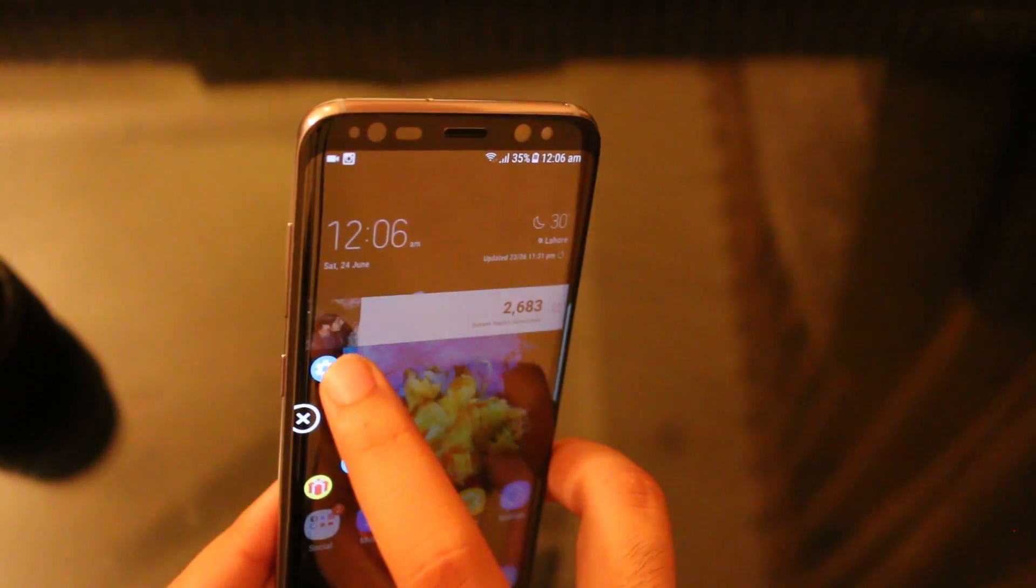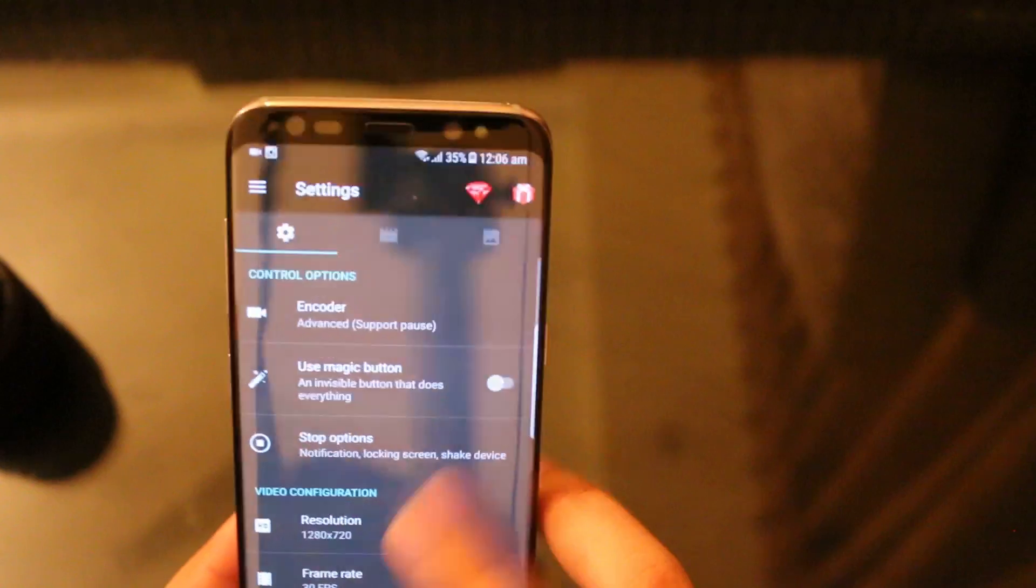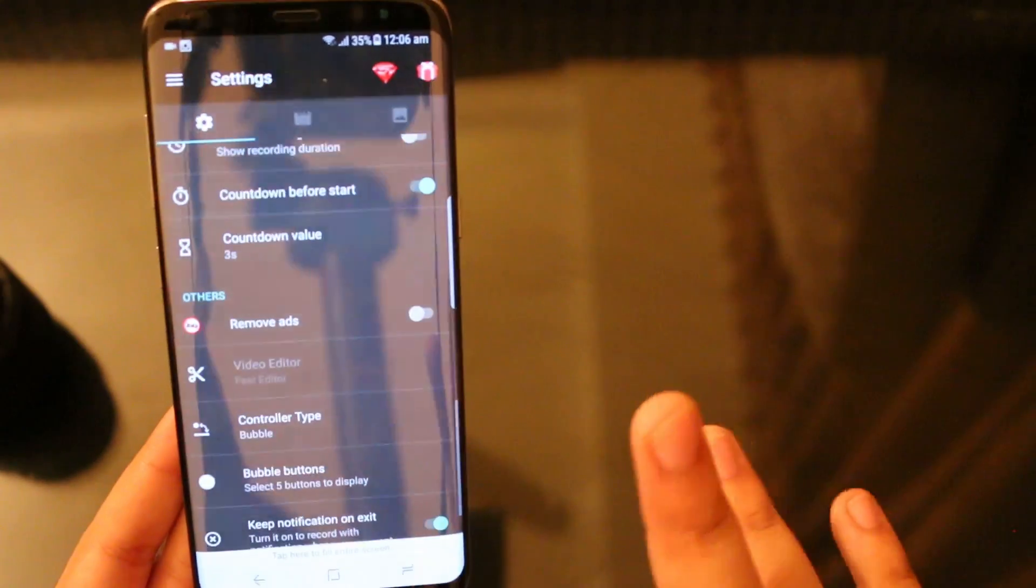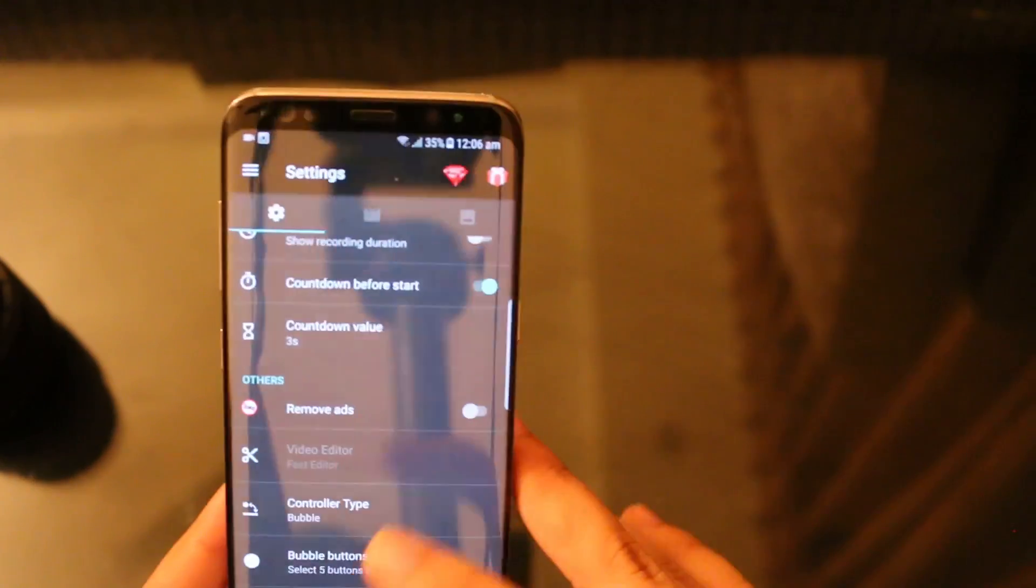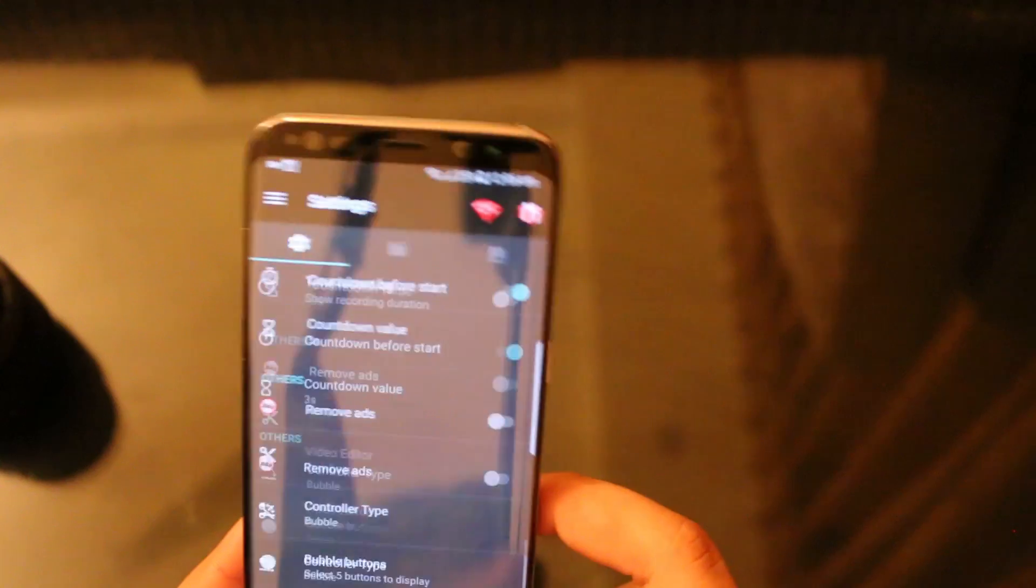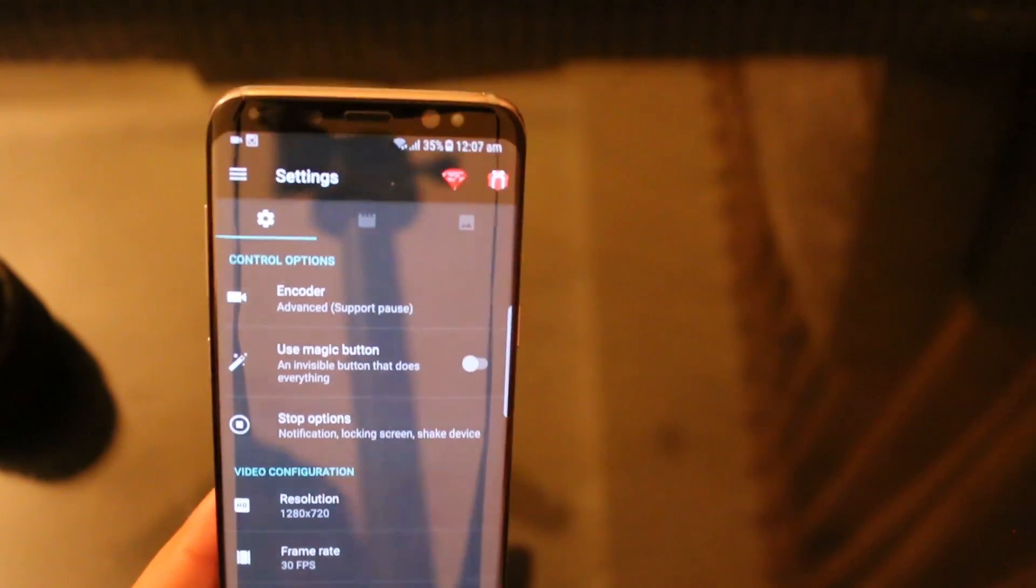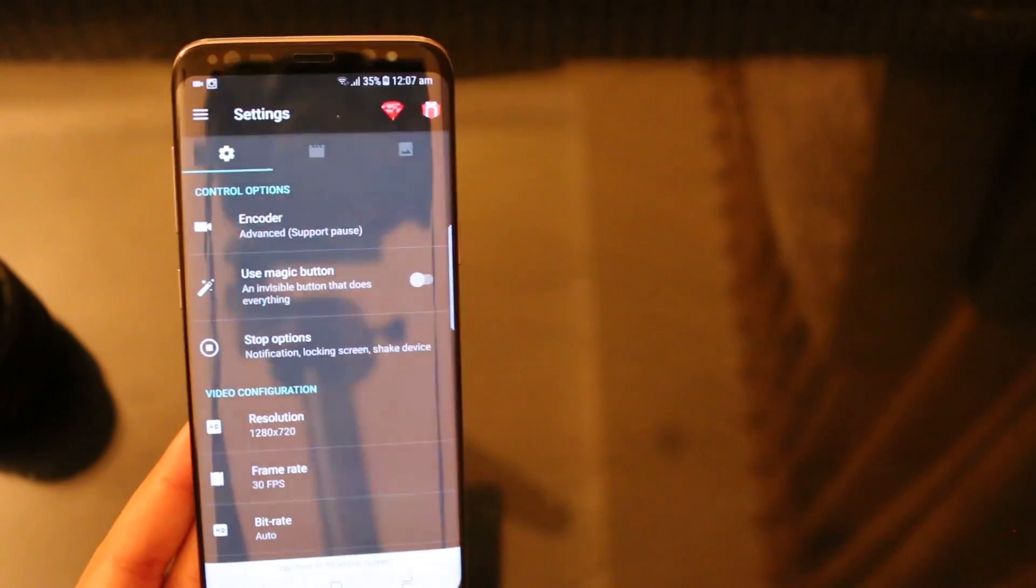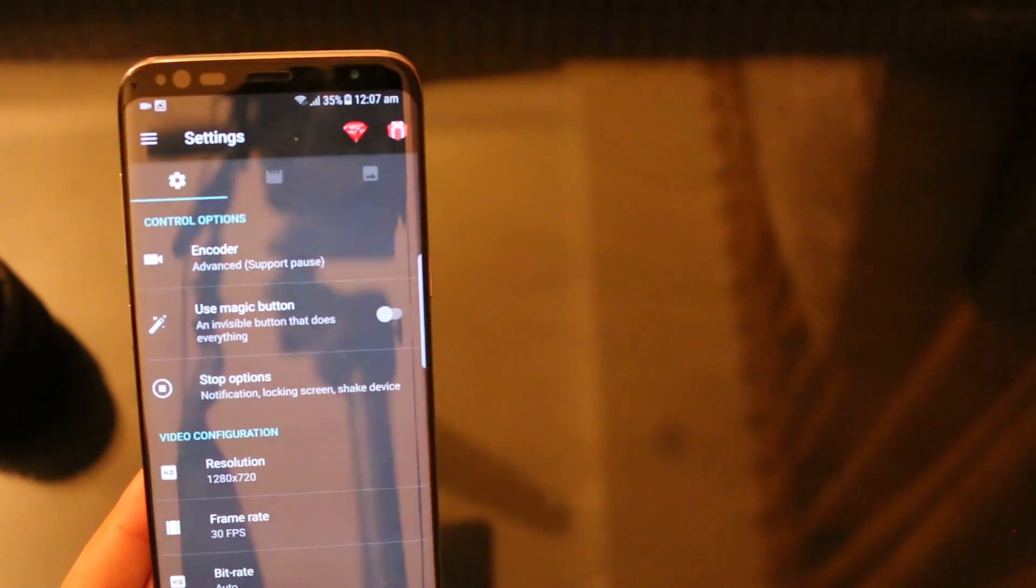Set your Easy Screen Recorder, go through all these settings and set the settings that you want for your screen recording. Some YouTubers use this feature a lot because they record mobile gameplays or something like that so it's really useful for them.